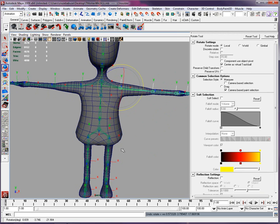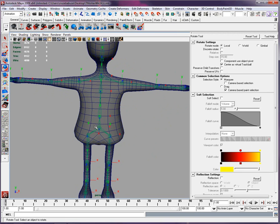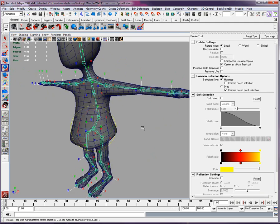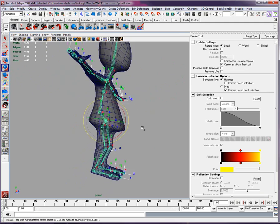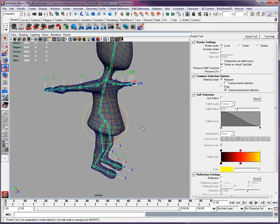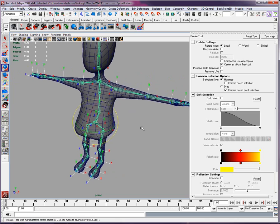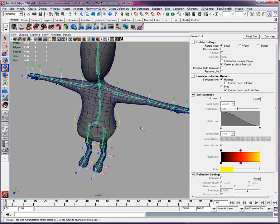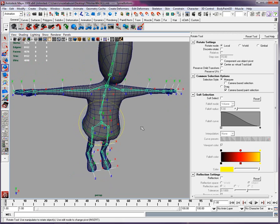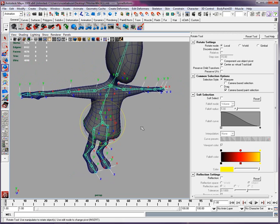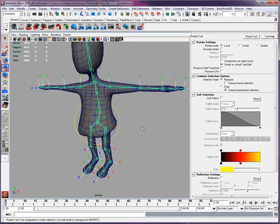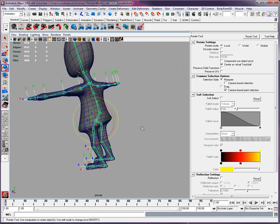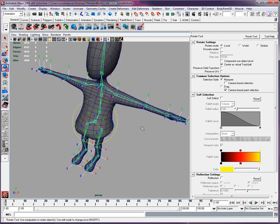Now we can select the pelvis, which is the root of your character. Your bones are pretty well done, I like it. Your orientation is following the world orientation, so that's a good thing too.